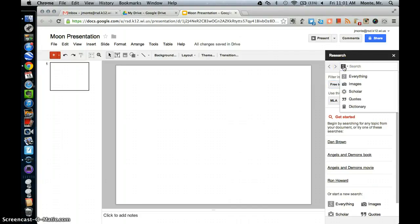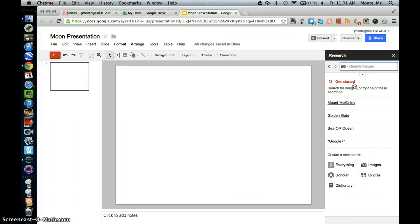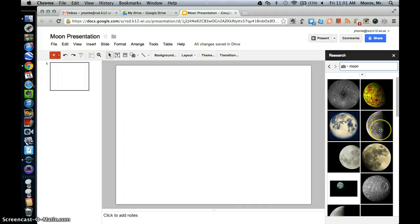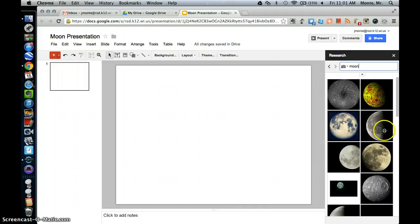And we're looking for images today, so we're going to come here to Images. And let's look for one on the moon. These look pretty nice. I'll choose this one here.